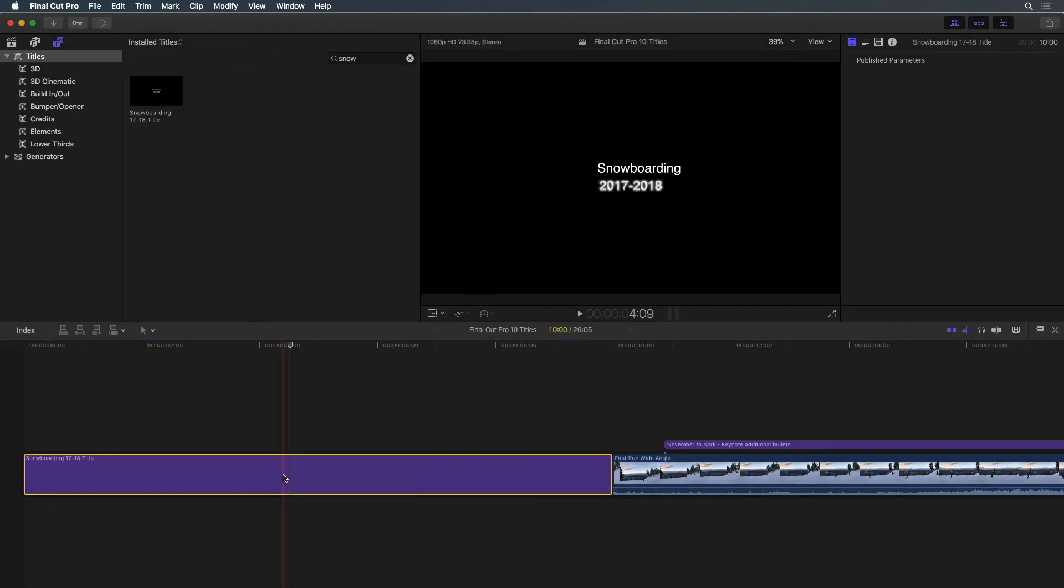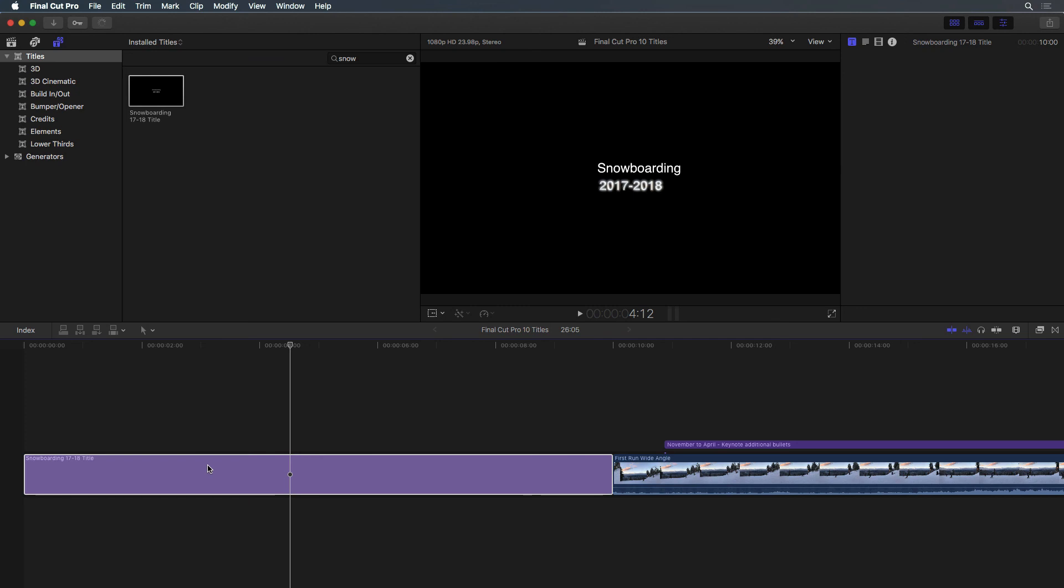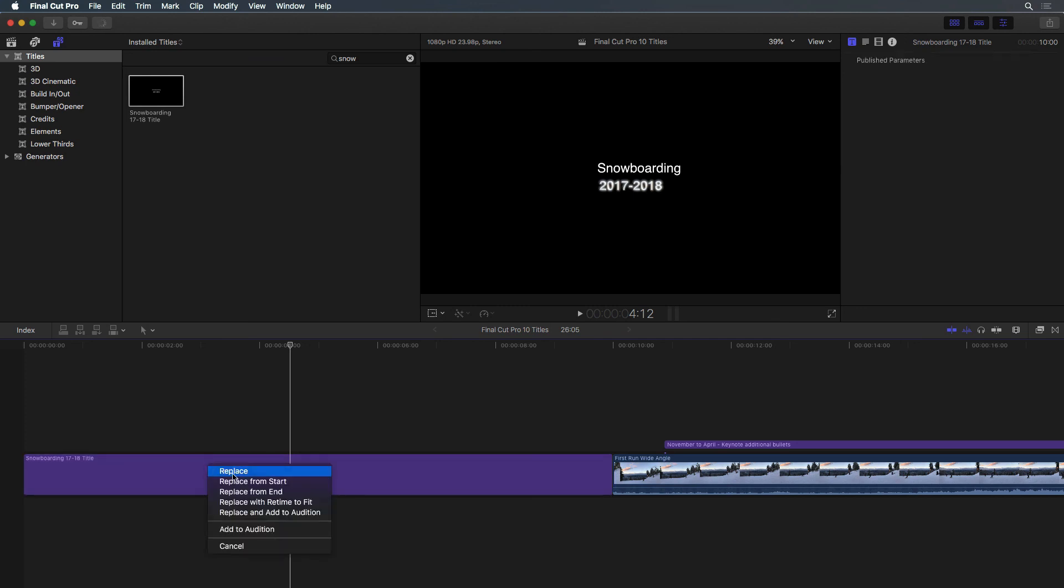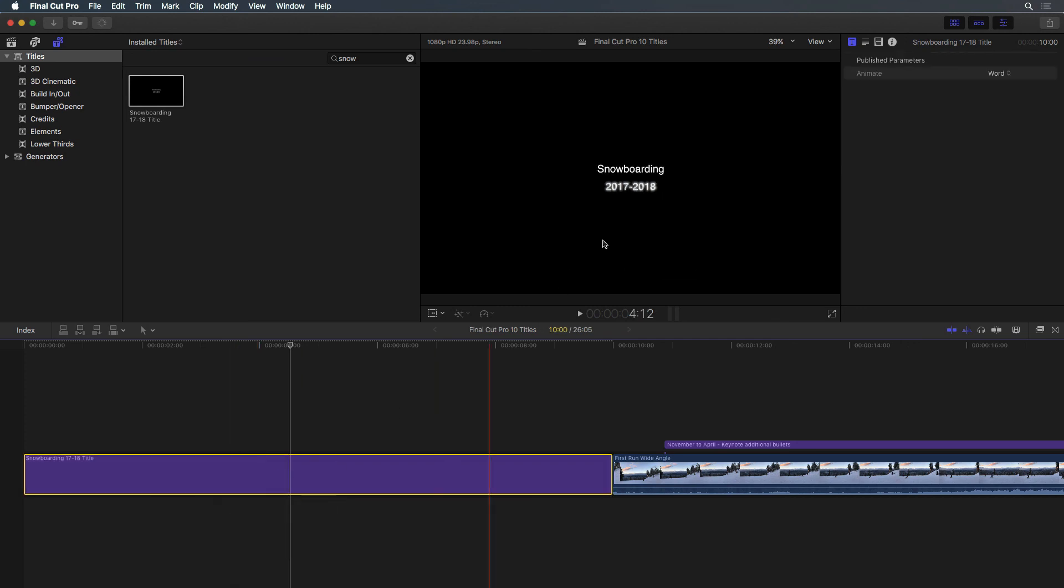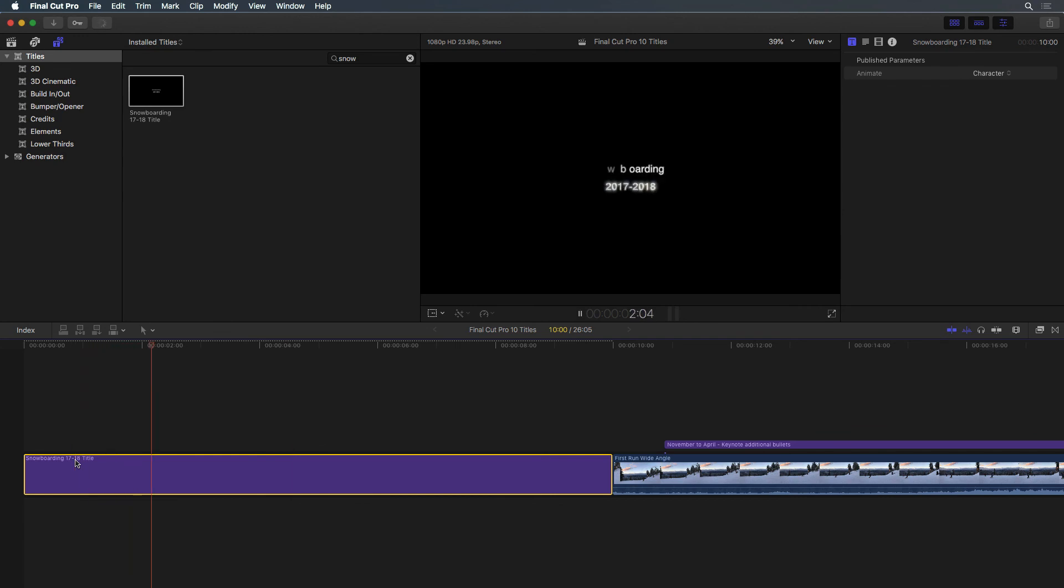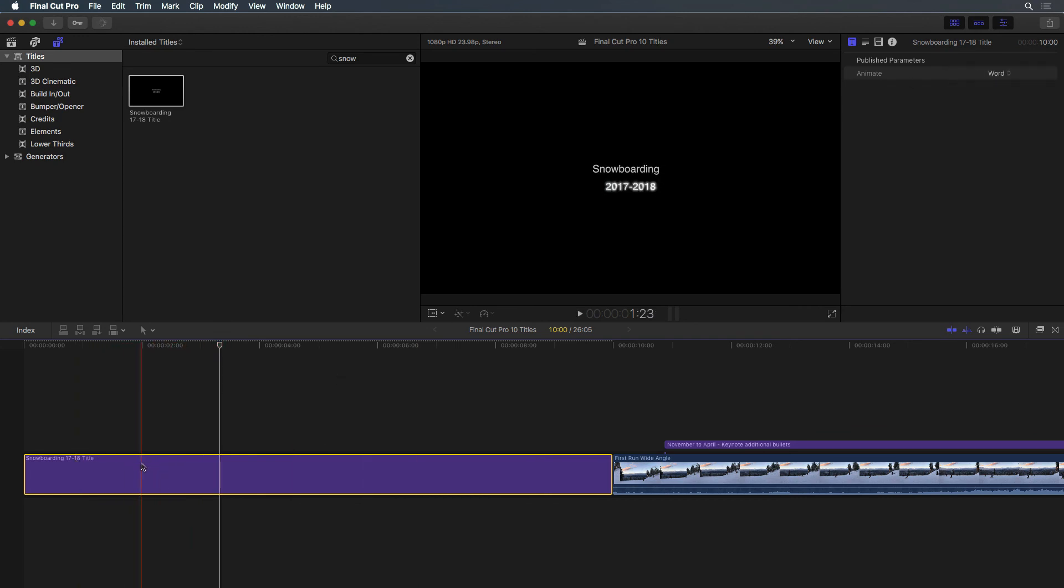Replace the title and notice we now have a published parameter for the type of animation, and I can change it between character and word at any time without needing to return to Motion.